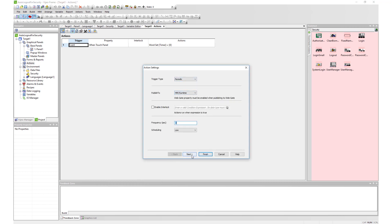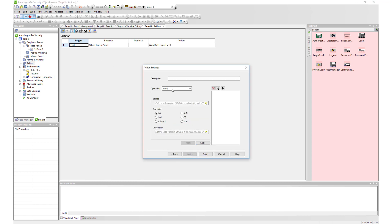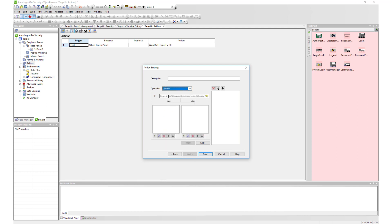For our next operation, we will make a decision operation. It will compare the actual timer to the desired autologout threshold.